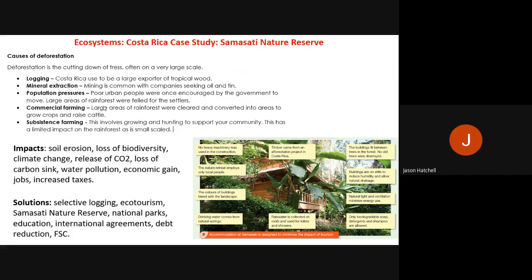Solutions to deforestation include selective logging — choosing small areas to log rather than mass-scale clearance — ecotourism such as the Samasati Nature Reserve, national parks, education, international agreements and debt reduction. The Samasati Nature Reserve image shows examples of how it is designed to minimise the impacts of tourism.